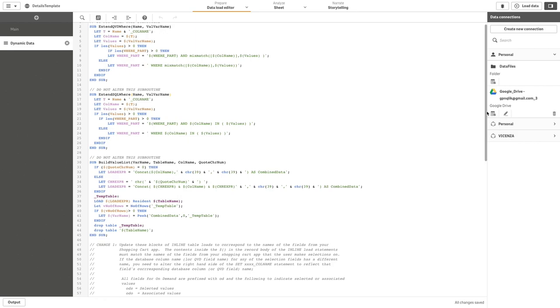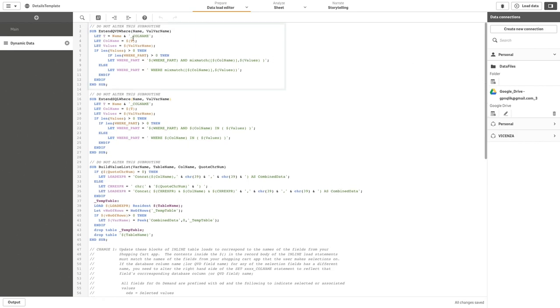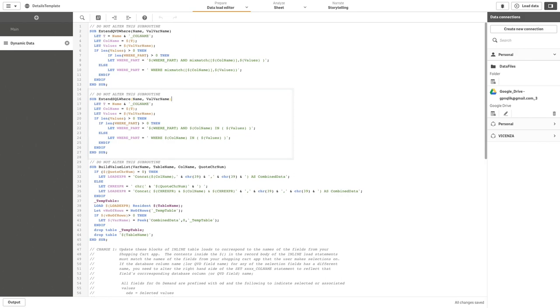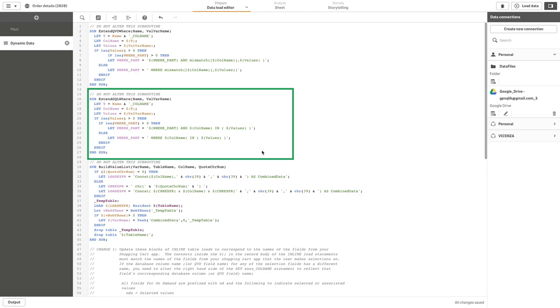The next subroutine dynamically constructs an inline load statement that contains all of the data items selected and associated from the base app passed into the dynamic view source app. The final subroutine in the process constructs the where_part variable that populates the where clause executed on the fact table select statement.